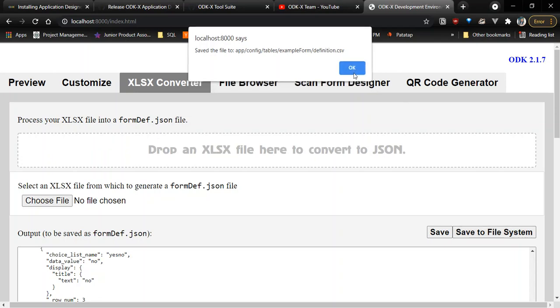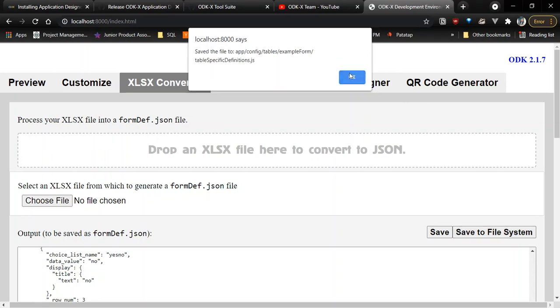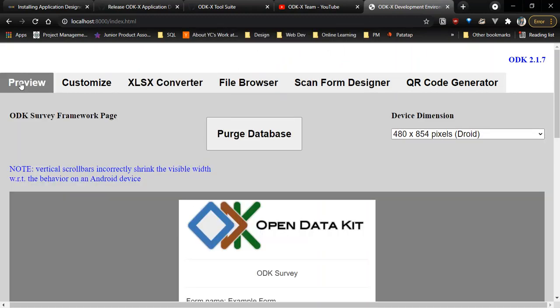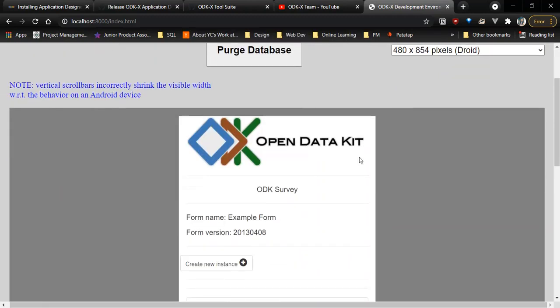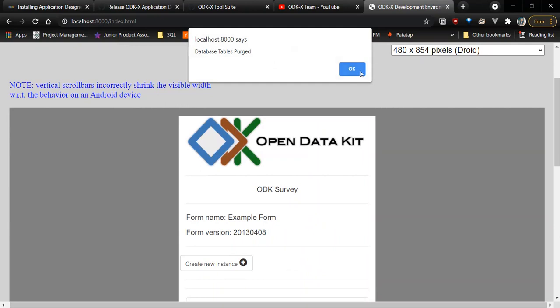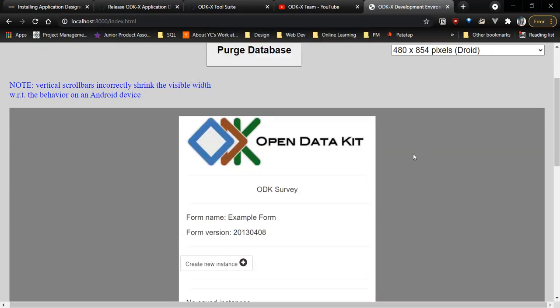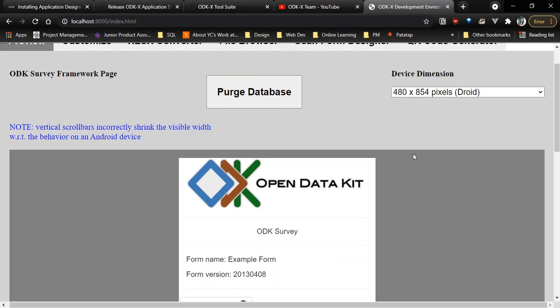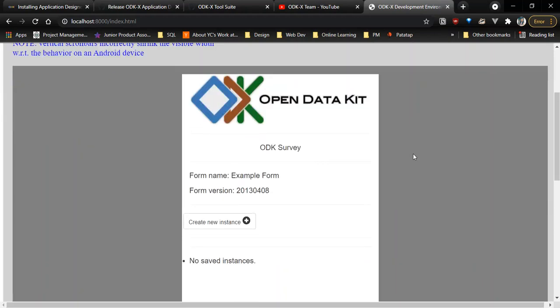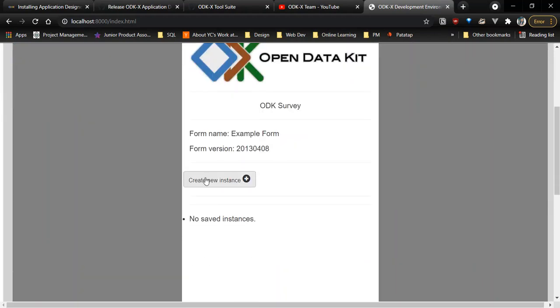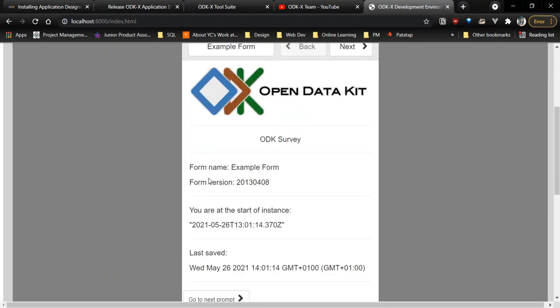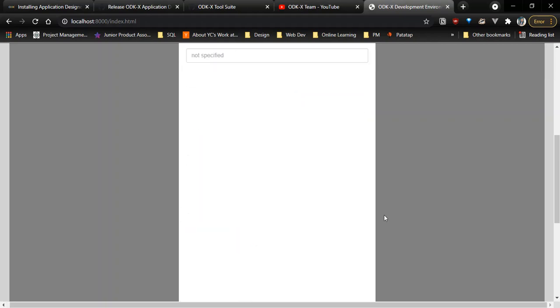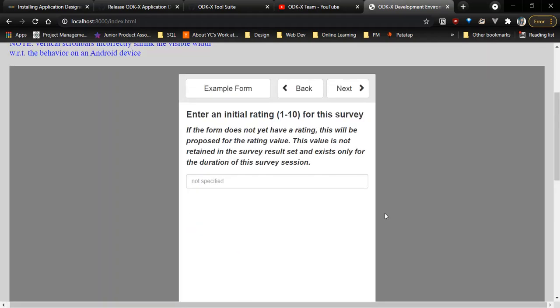Then we go to the preview tab. I'm going to purge the database so you can see the changes that were made. We are going to create a new instance. Go to next prompt. And then we're just going to go through the survey so we can see.